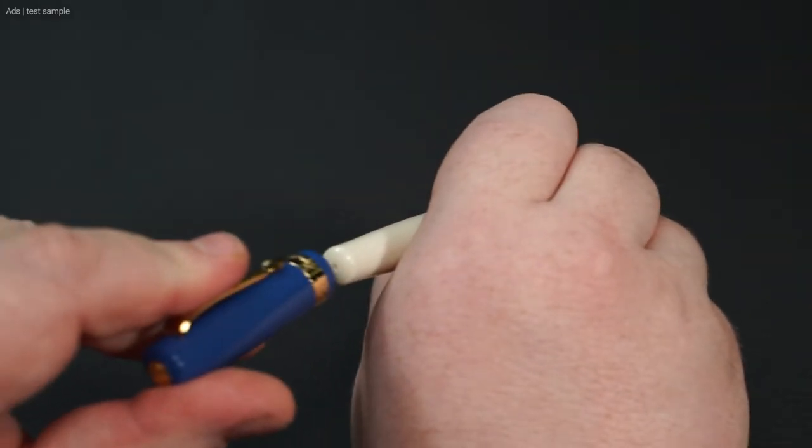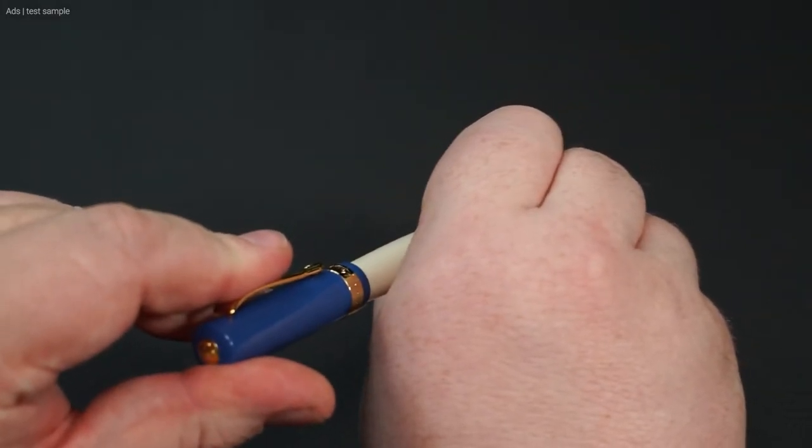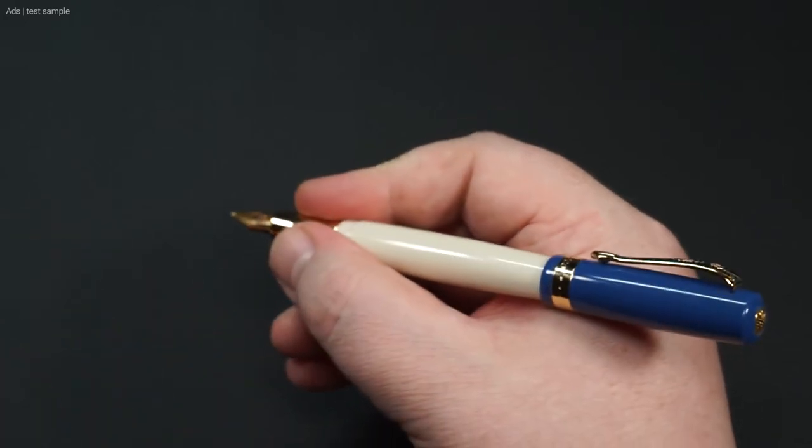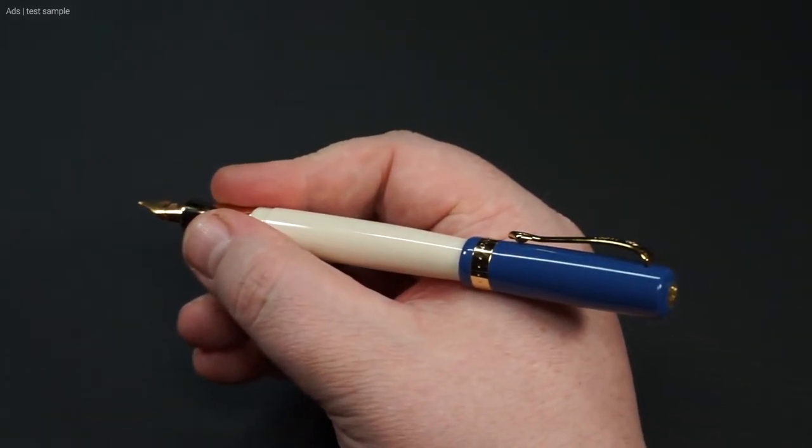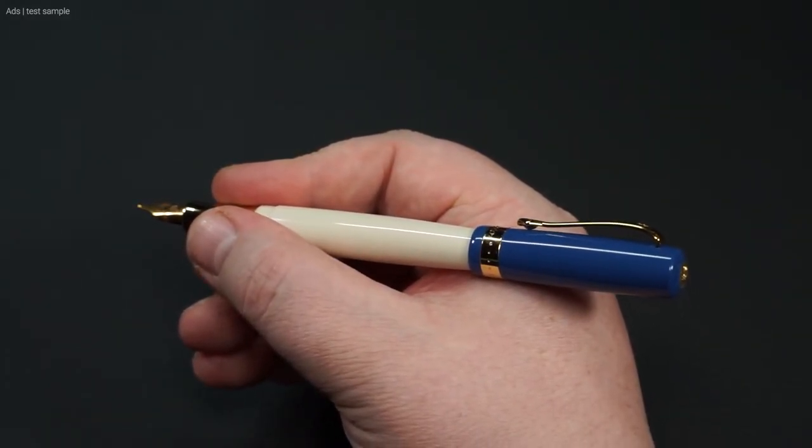With the cap posted, you can also use the pen well. The weight only shifts slightly further back.